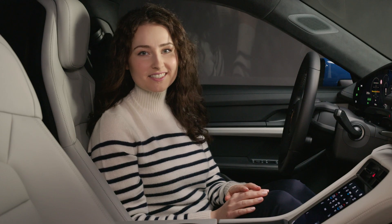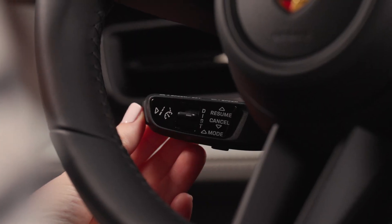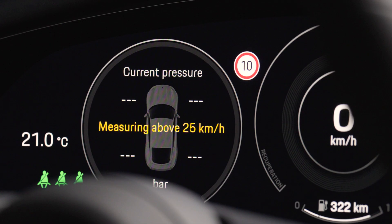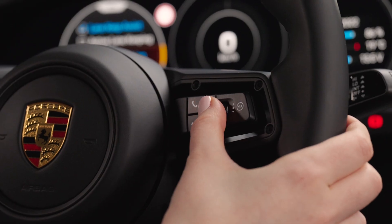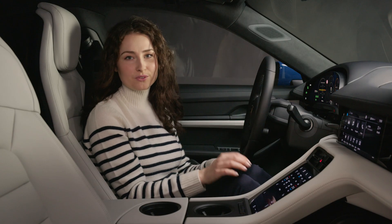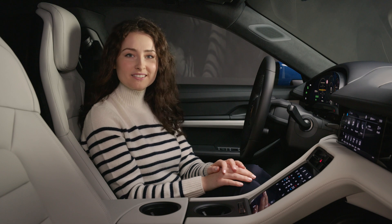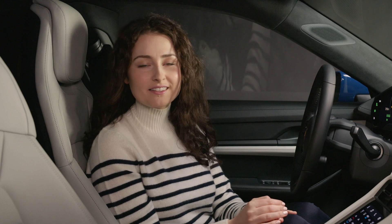You can select an assistant system and switch it on by pressing the button on the control lever. Then the options menu for the driver assistance systems appears on the instrument cluster. Now select adaptive cruise control with the rotary push button on the right side of the steering wheel and press to confirm. Now the system is selected and available when driving. In the following section we call this state the passive mode.